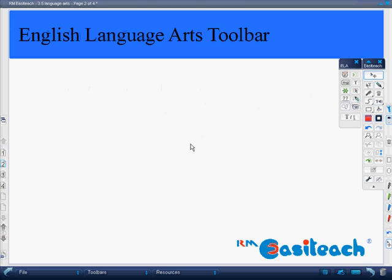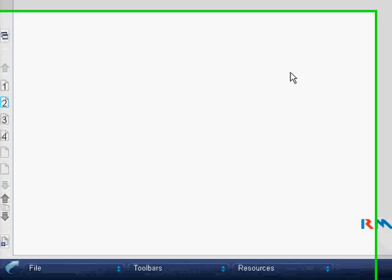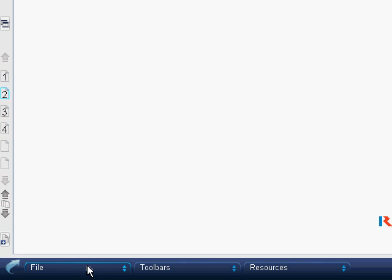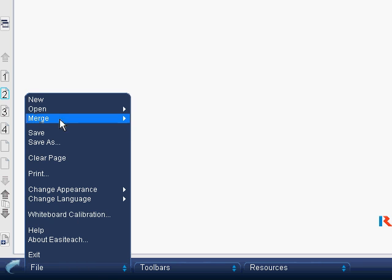Language Arts teachers typically have a wealth of print at their disposal, whether it be print from the internet, from a student or teacher-created text, or even from a textbook available on disk. It's very easy to import text into Easy Teach, whether I copy and paste or actually open it up right within Easy Teach.